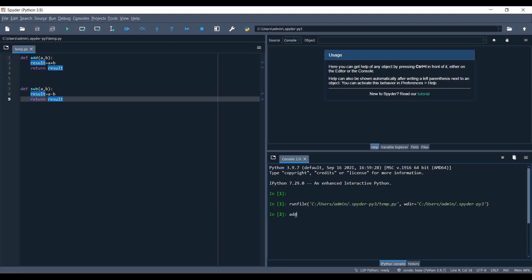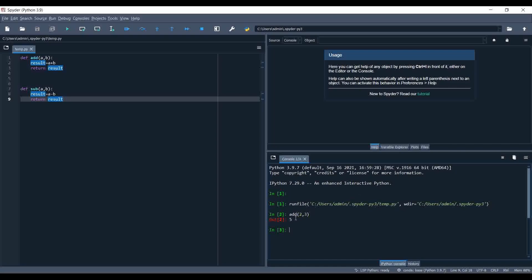Let me try to call add(2, 3). We are getting the result as 5, so the function we created is working fine. Let me test the subtract function as well.